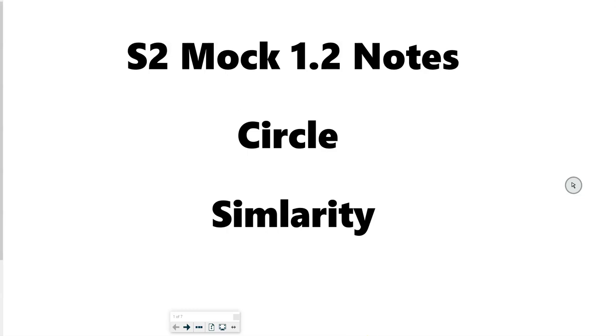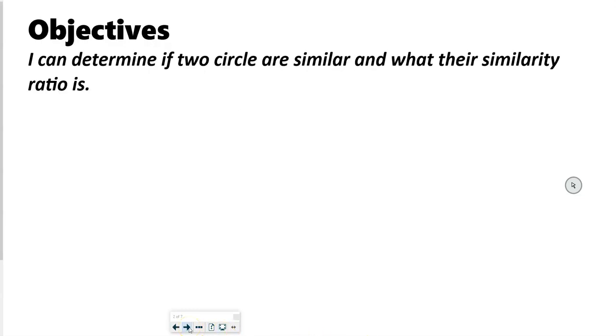In today's lesson we're going to talk about circle similarity. Our objective is that you can determine if two circles are similar and what their similarity ratio is.